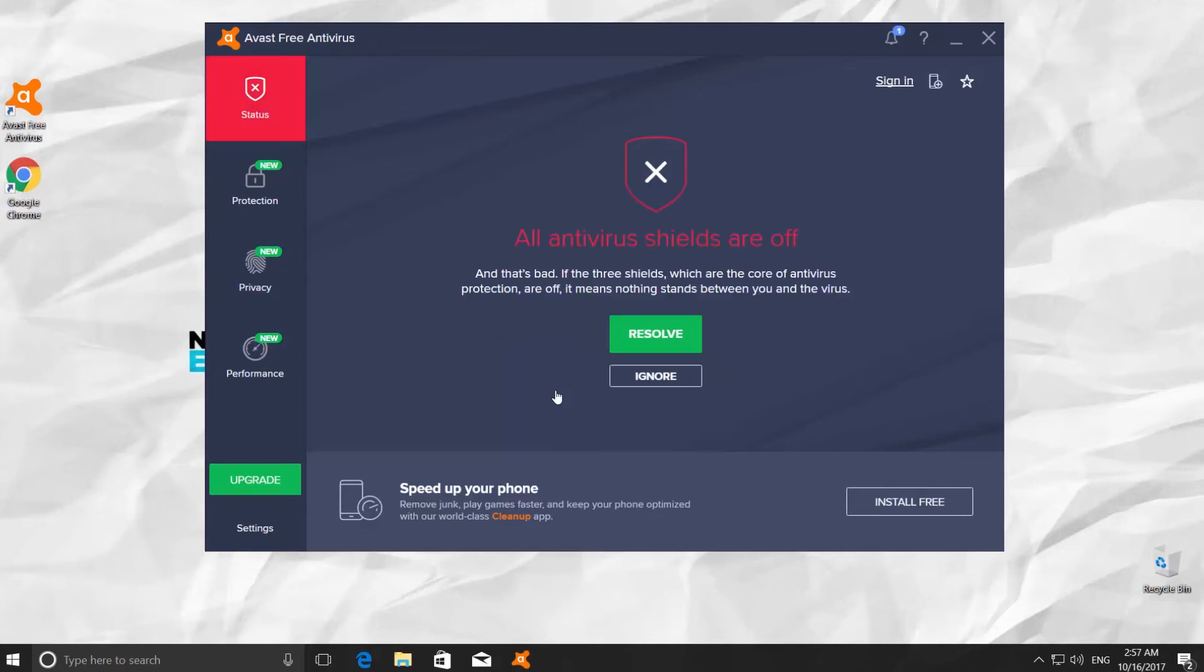You can see the red message on your screen. All antivirus shields are off.